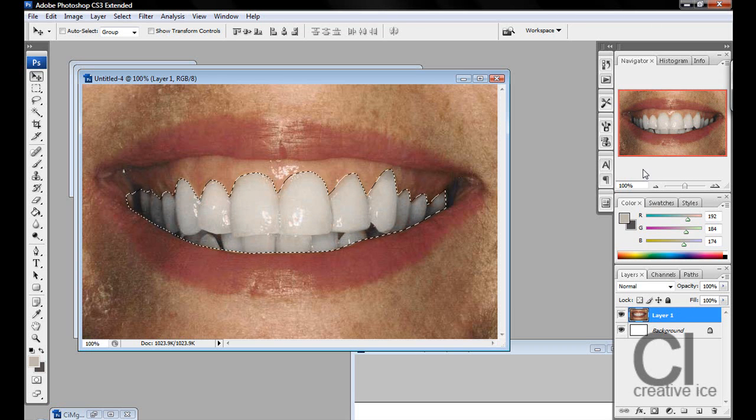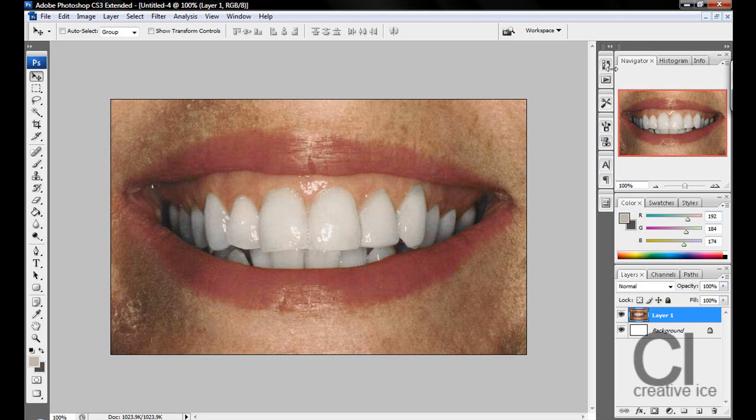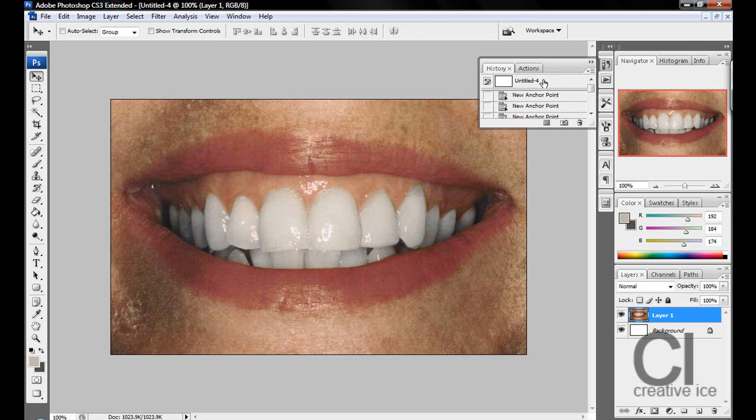Press Control D to deselect, and you have yourself whiter teeth. Let's look at the before and after.